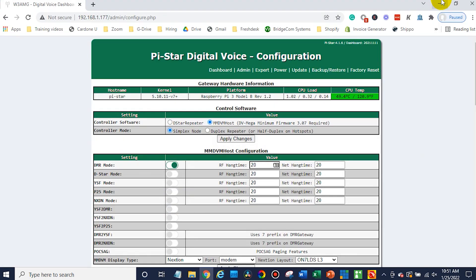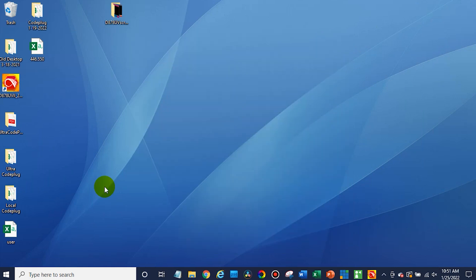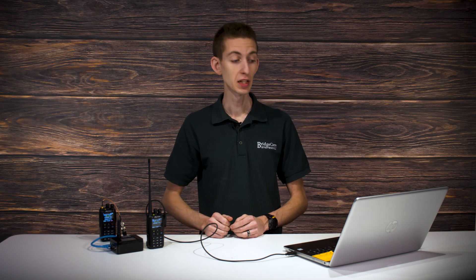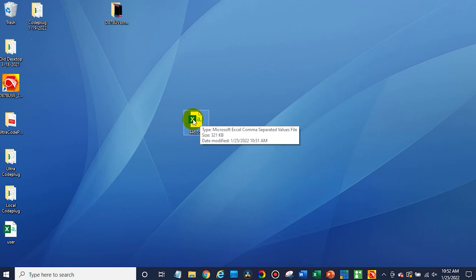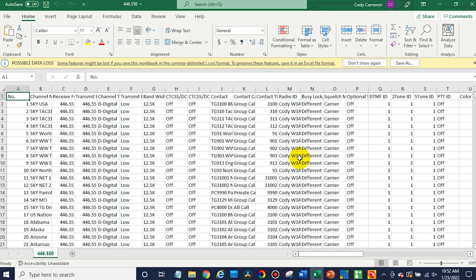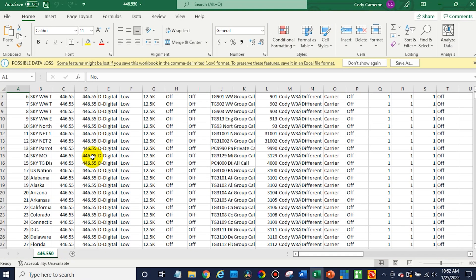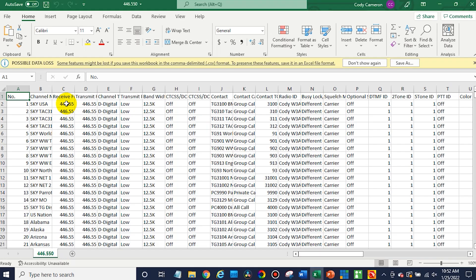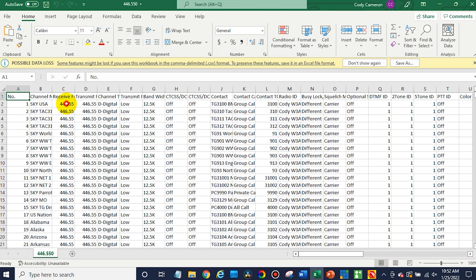Now we're going to minimize this and go to our desktop. There's our file — 446-550. So you just want to open this up in some kind of spreadsheet program, whether that's Google Sheets, Excel, or some other program. So I'm going to use Excel in this case. Once you have the code plug open, you can see the different frequencies. There's a few different ways you could do this — you could do a find and replace, which would be super easy. You can also use a similar method to change from a hotspot to a repeater frequency. If you purchased an ultra code plug and want to use it with your local repeater, it's very similar — you just have to change the color code and the time slot and you're up and running. In this case, we just want to change the frequency.